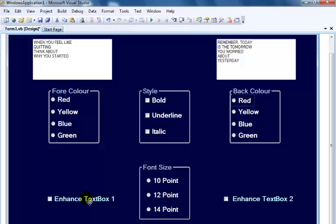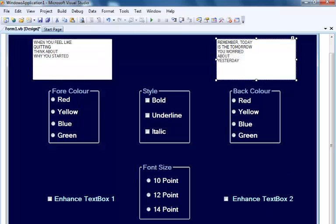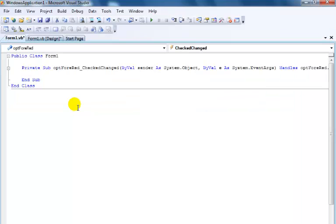Here is my up-to-date form design with group boxes, radio buttons, option boxes, and so on. This is my text enhancer. The next stage is to start programming so I'm able to enhance the text within these text boxes.